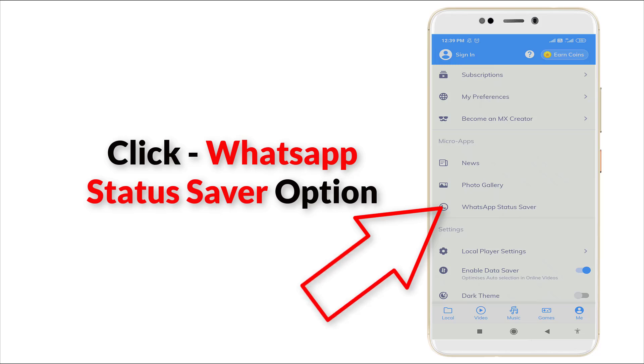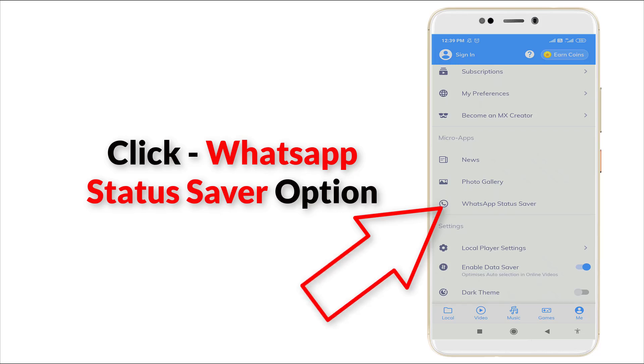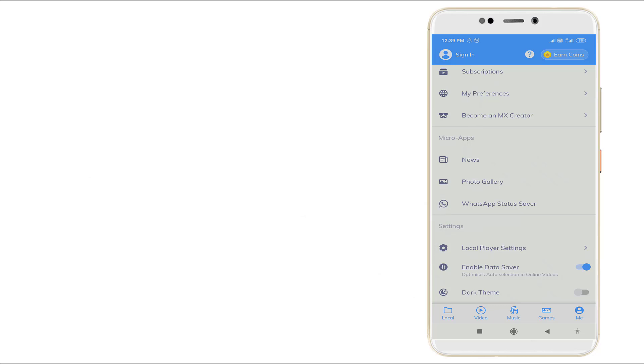Yes, in Micro Apps, click it. And here you can see lots of WhatsApp statuses.